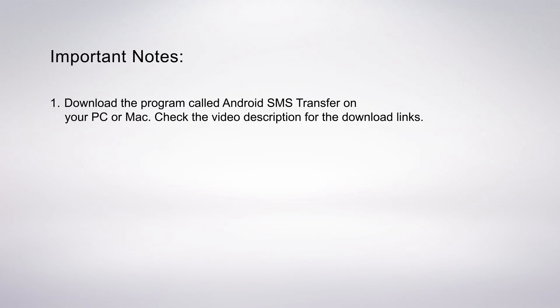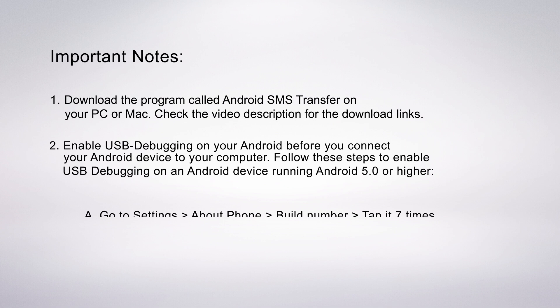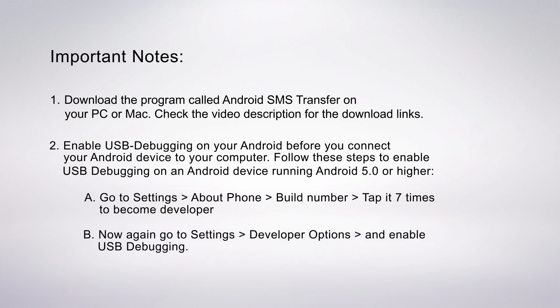First of all, you need to download and install the app called Android SMS Transfer on your PC or Mac. Check the video description for the download links.